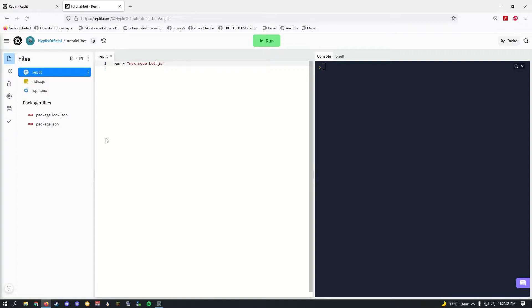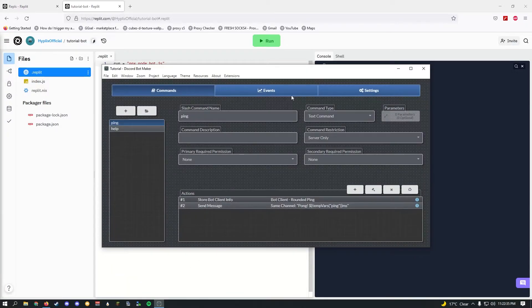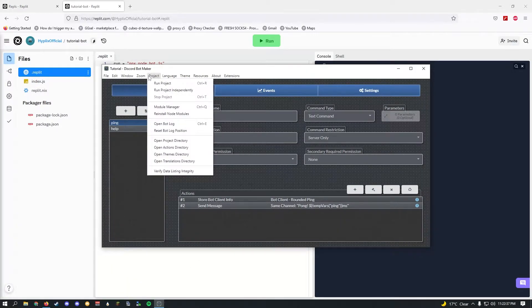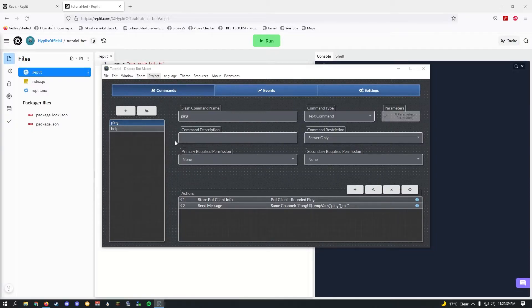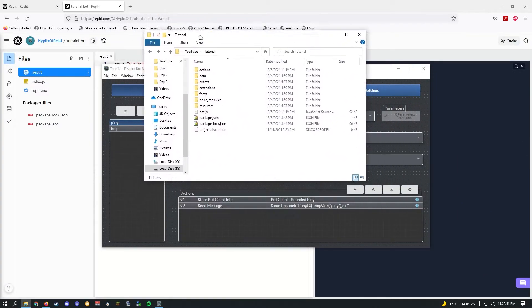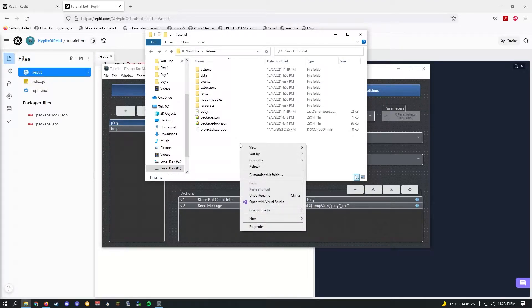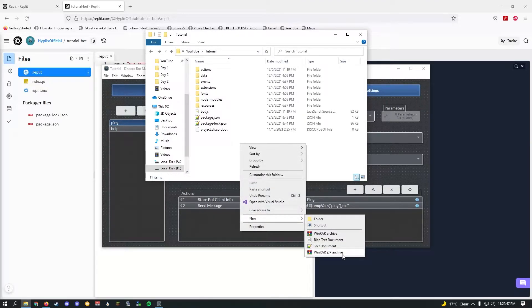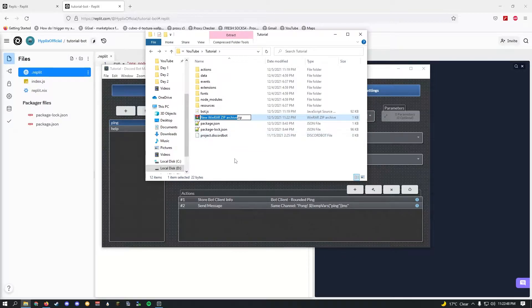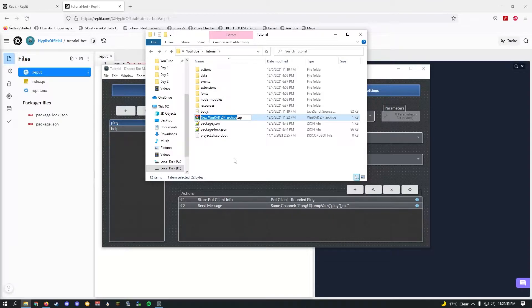After you've done that, go ahead and open up Discord Bot Maker, go to Projects, and open project directory. Once this opens up, just make sure you have WinRAR or 7zip installed and right click, new zip. I recommend making a zip file because I believe it's just better and easier to unpack.